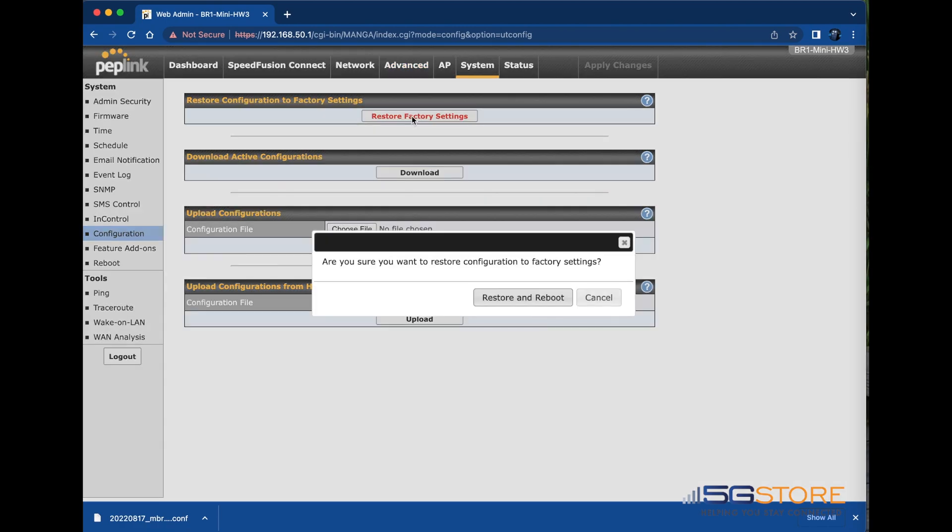When factory resetting the device from this page, you'll be asked to confirm you want to restore the default settings. Click restore and reboot and wait a few minutes for the router to complete this process. We're not going to actually do that at this time though.